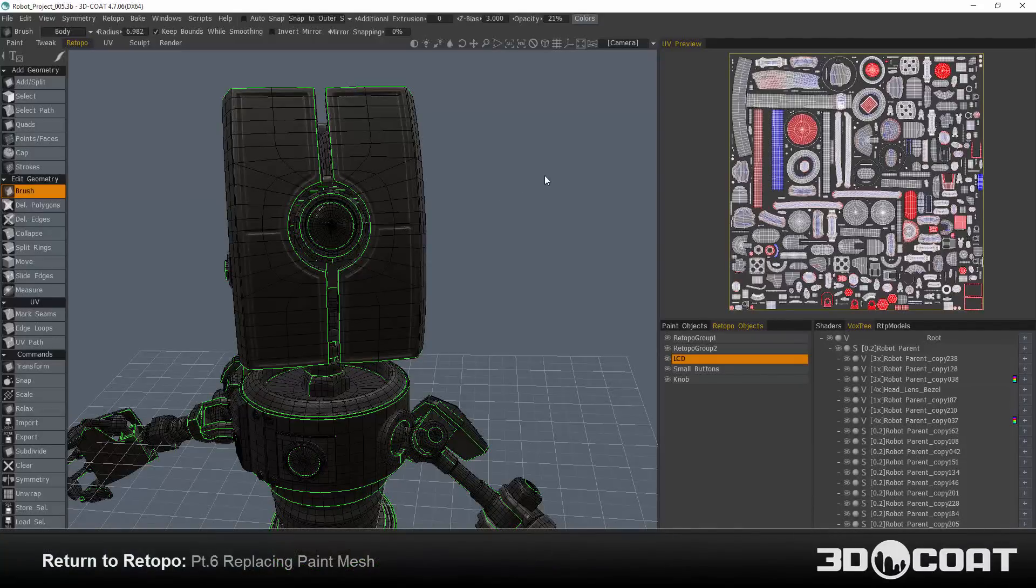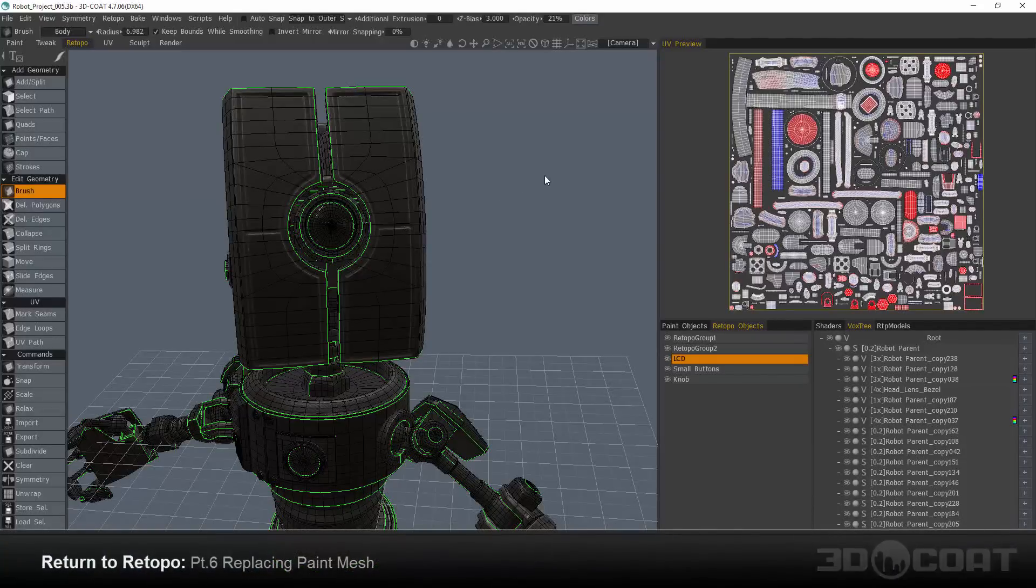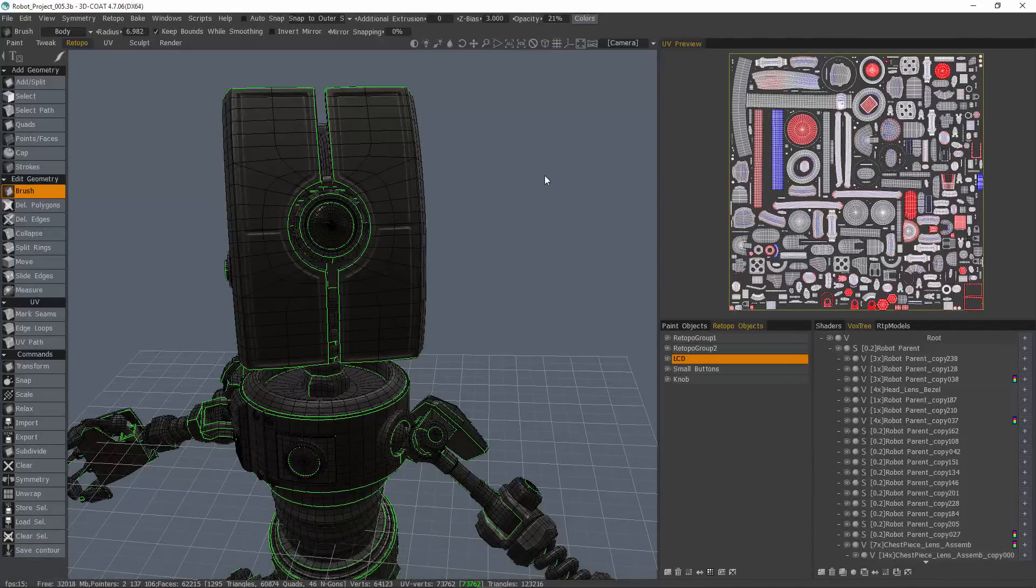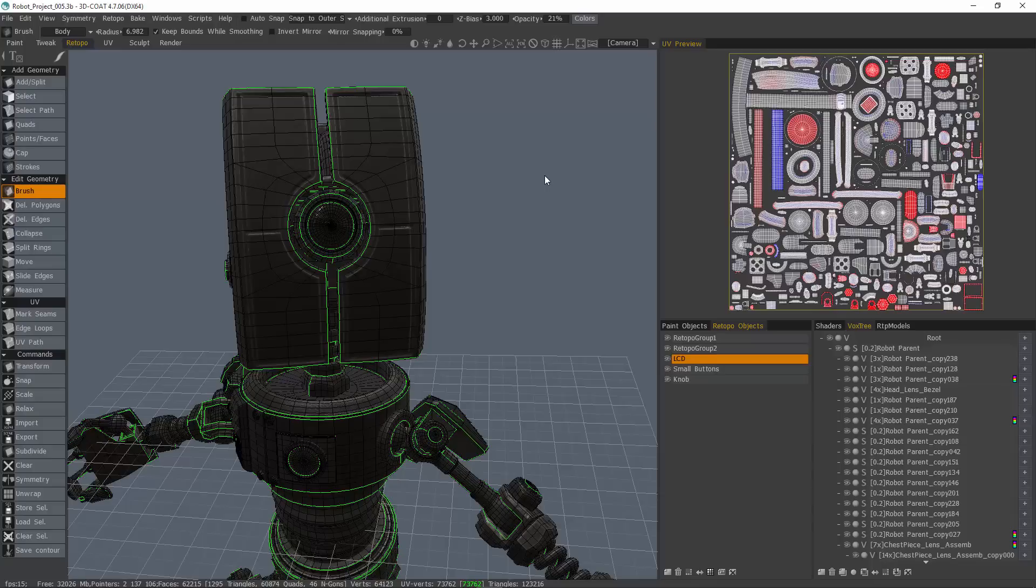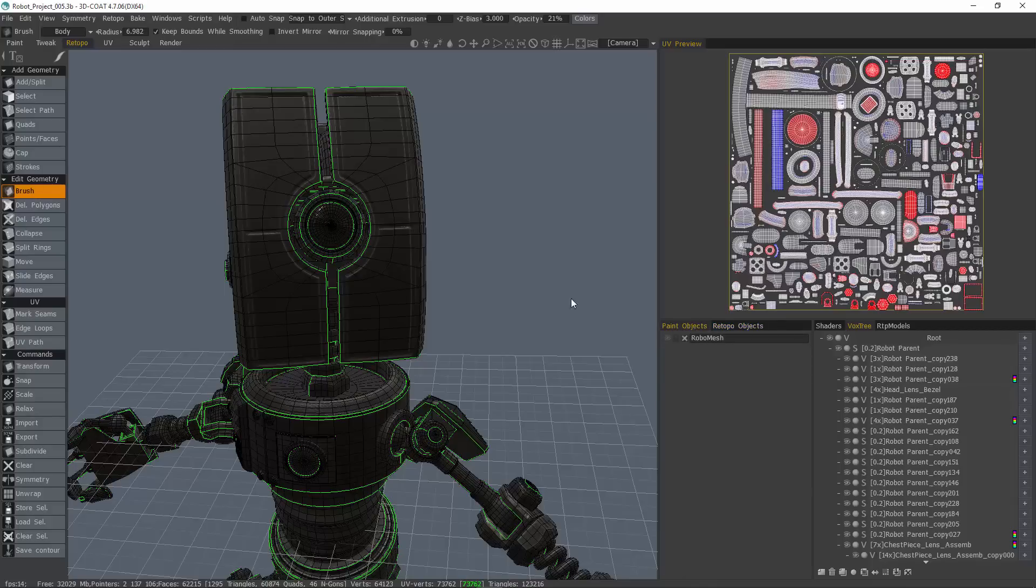Now that we have completed all of our modeling and sculpting edits, we're ready to take all the work that we've done and replace the old original paint mesh with our newly modified retopple mesh. To do that, the first thing I want to do is go to the paint objects panel, which is a copy of what we have in the paint workspace.